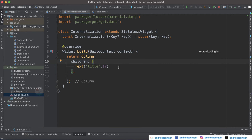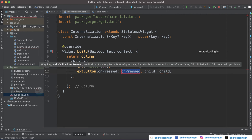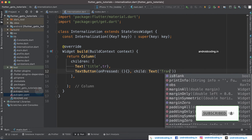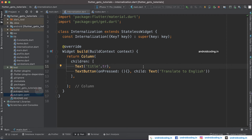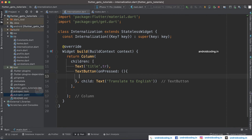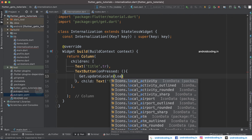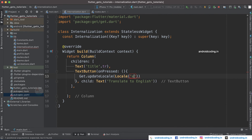With the help of '.tr', we are trying to translate this particular word. Initially we specified 'title' and later we will change it. Now let's add a TextButton widget with an onPressed and child. The button will say 'Translate to English' since we are initially having French. Using 'Get.updateLocale' and specifying the locale with language code 'en' and country code 'US'.